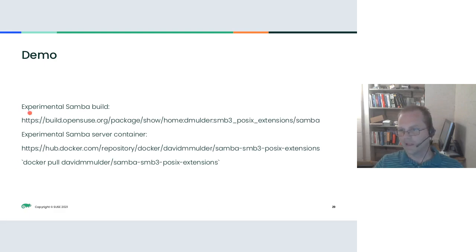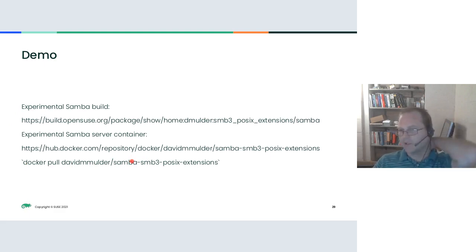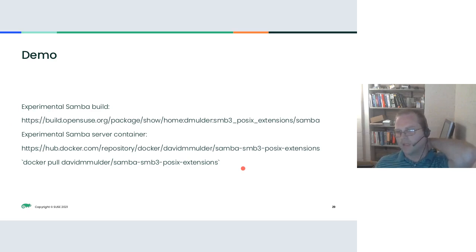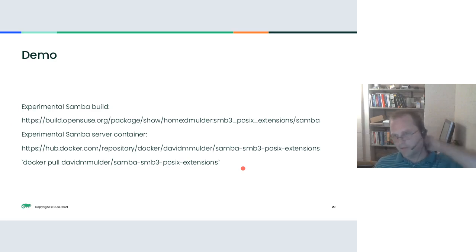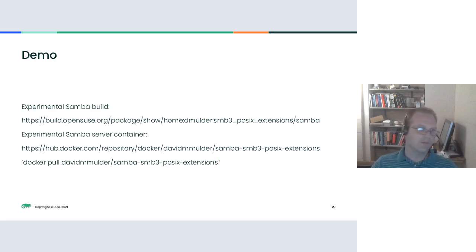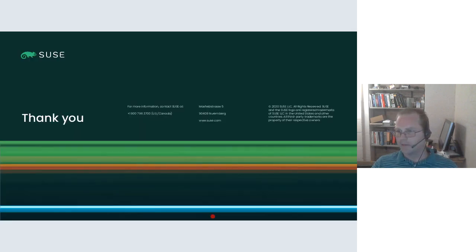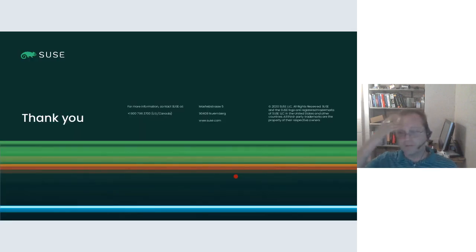I've got a Docker container that you can pull down using this command here and you can run that server that I set up. I also have a little client in that same Docker project that you can pull from. And you can test it out with my little Python client that I set up. And that's it. Any questions?